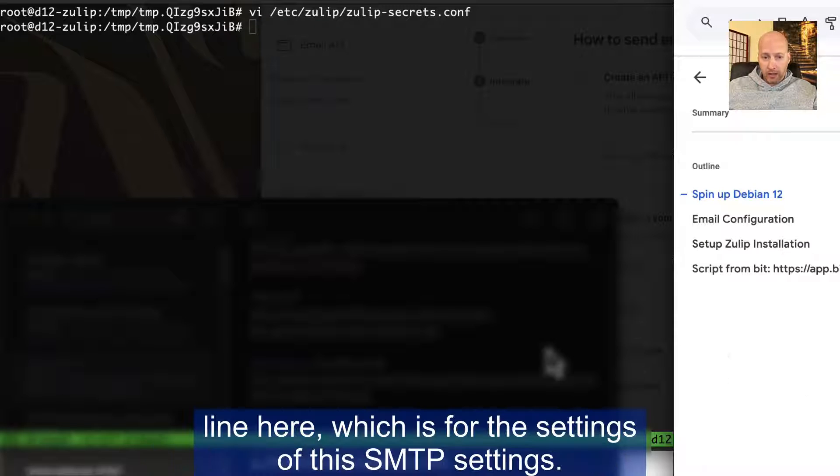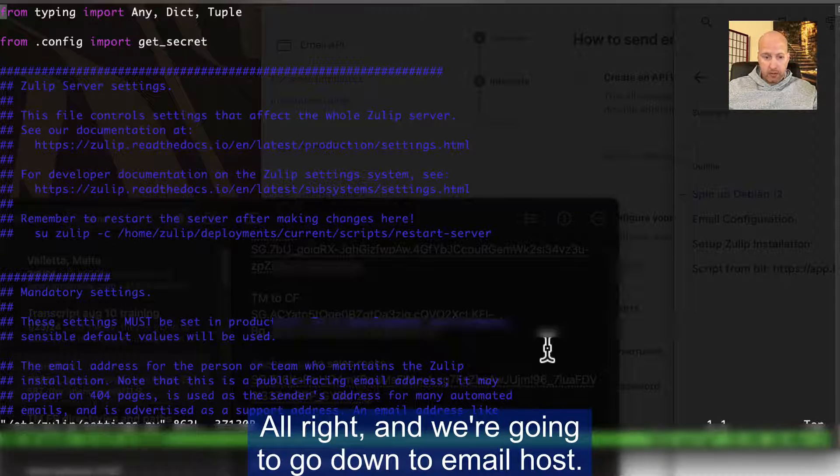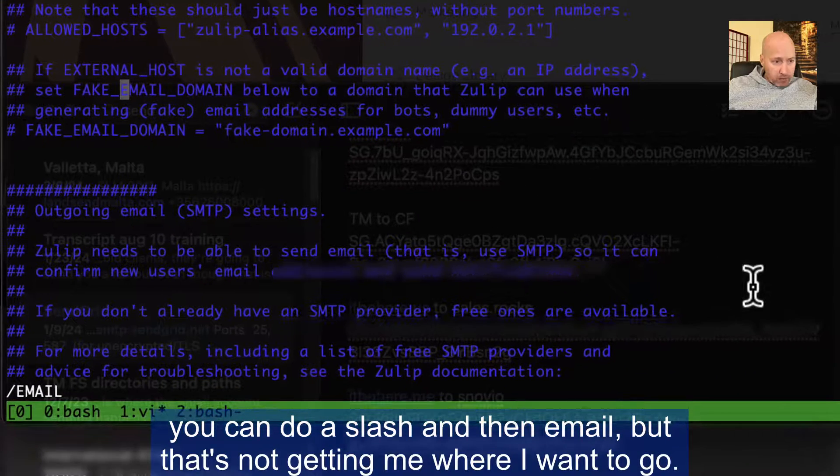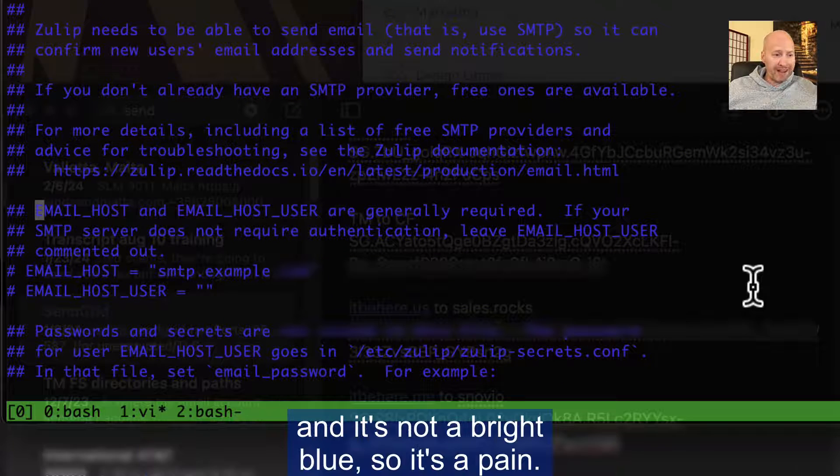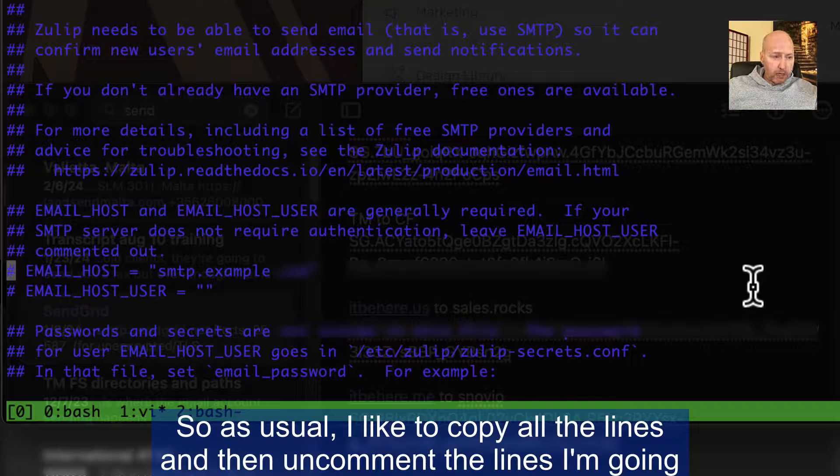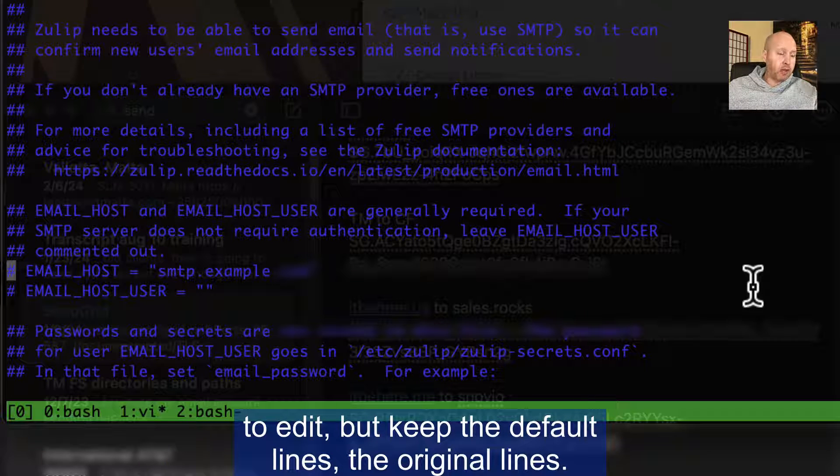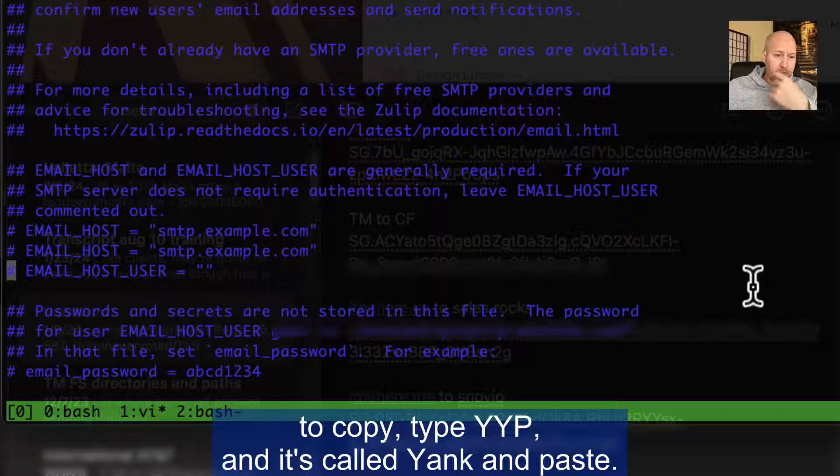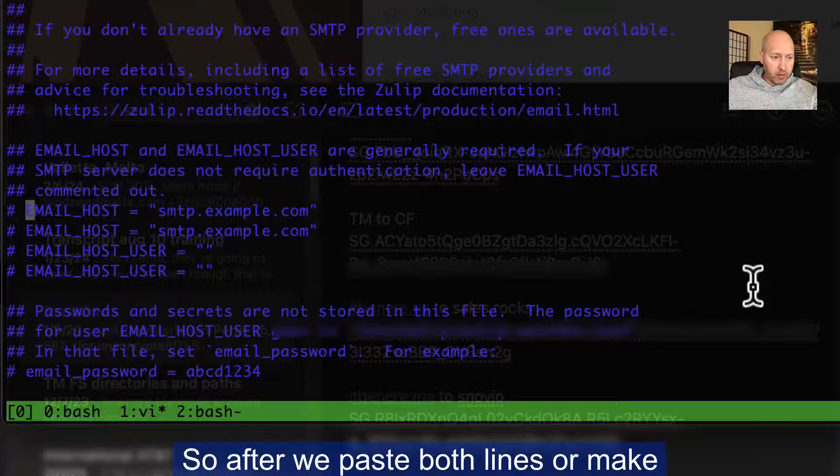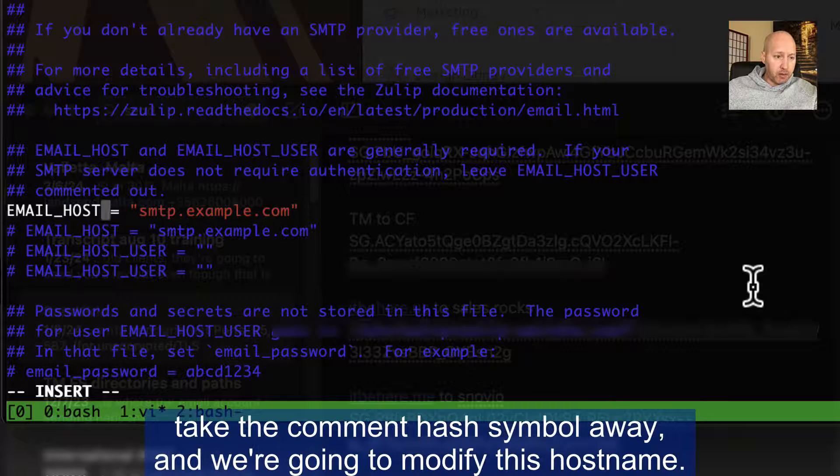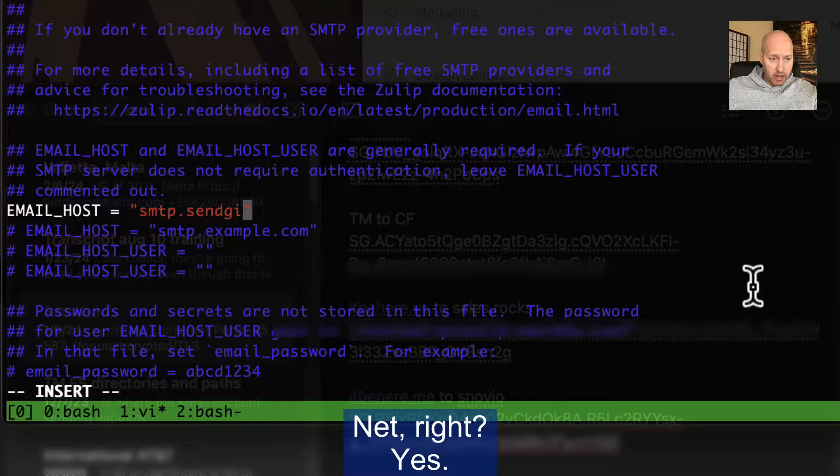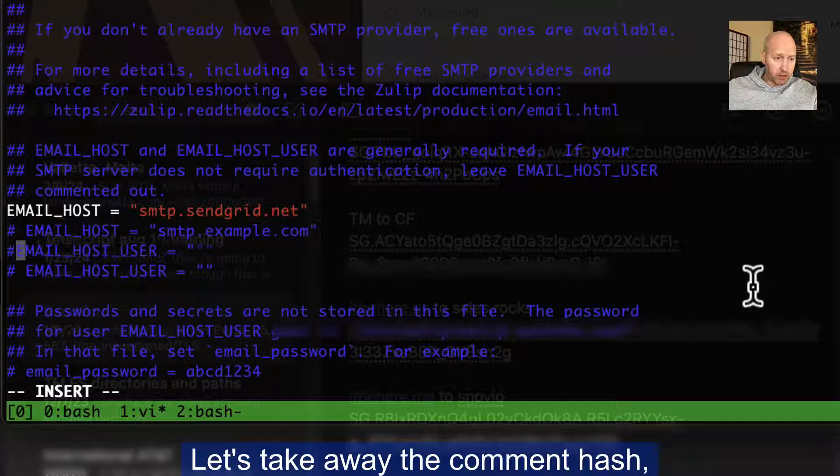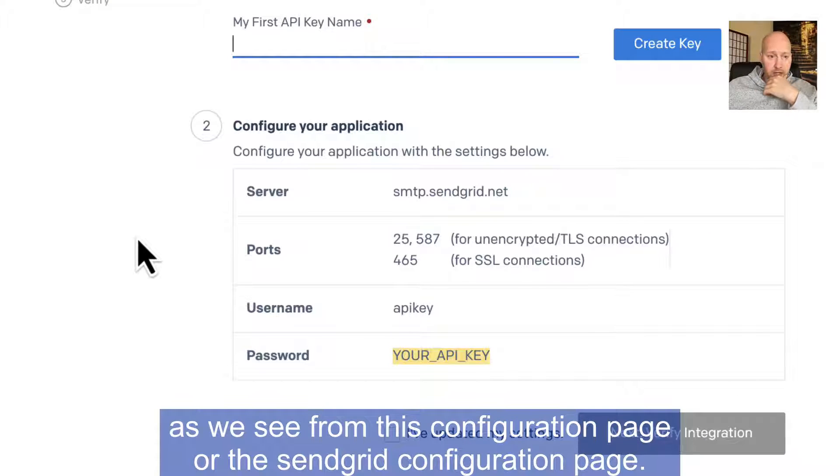And then we're going to go into this next line here, which is for the settings of the SMTP settings. And we're going to go down to email host. So to search for the email host, you can do a slash and then email. Here we are. It's very difficult to see on my screen, unfortunately, because it is blue on black and it's not a bright blue. So as usual, I like to copy all the lines and then uncomment the lines I'm going to edit, but keep the default lines, the original lines. So to do that, we put the cursor on the line. We want to copy type YYP and it's called yank and paste. And I'm going to do that on both these lines here. And we're going to modify this one. So after we copy, we paste both lines or make a copy of both those lines. We're going to hit I to go into edit mode, take the comment hash symbol away, and we're going to modify this hostname. So this hostname now is smtp.sendgrid.net. And the user in this case is going to be, let's take away the comment hash, and we're going to type in API key, which is the username.